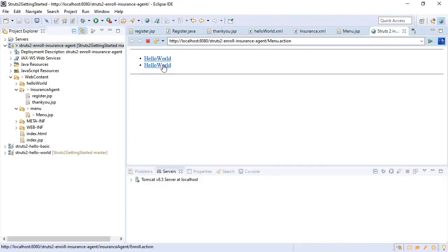We obviously missed the name tag of hello world which should be insurance register. So let's go back and fix that.